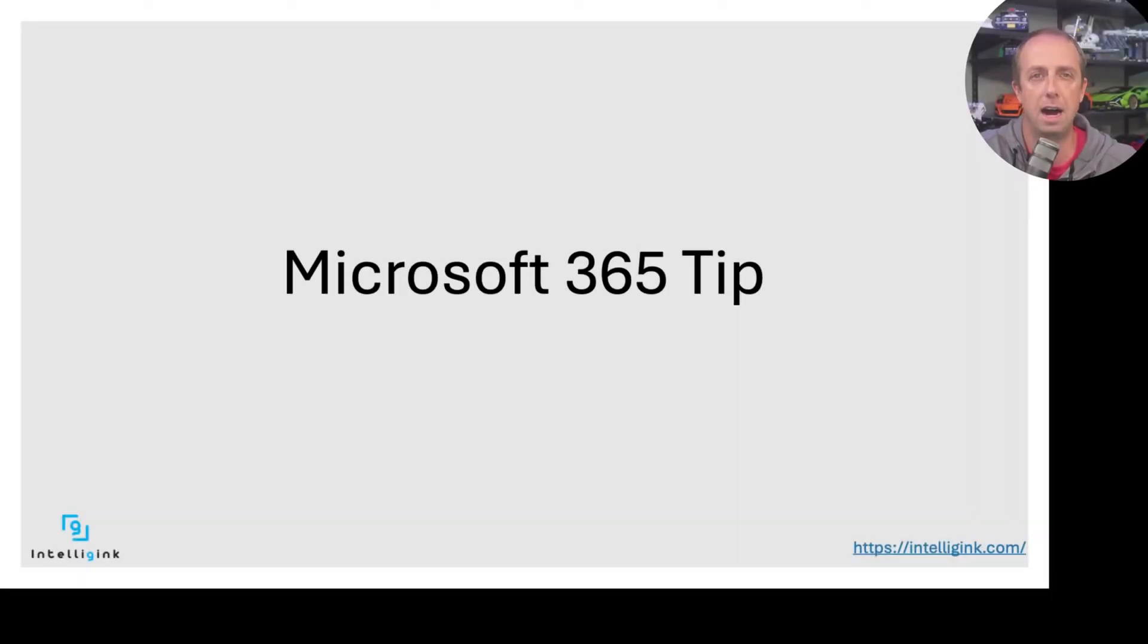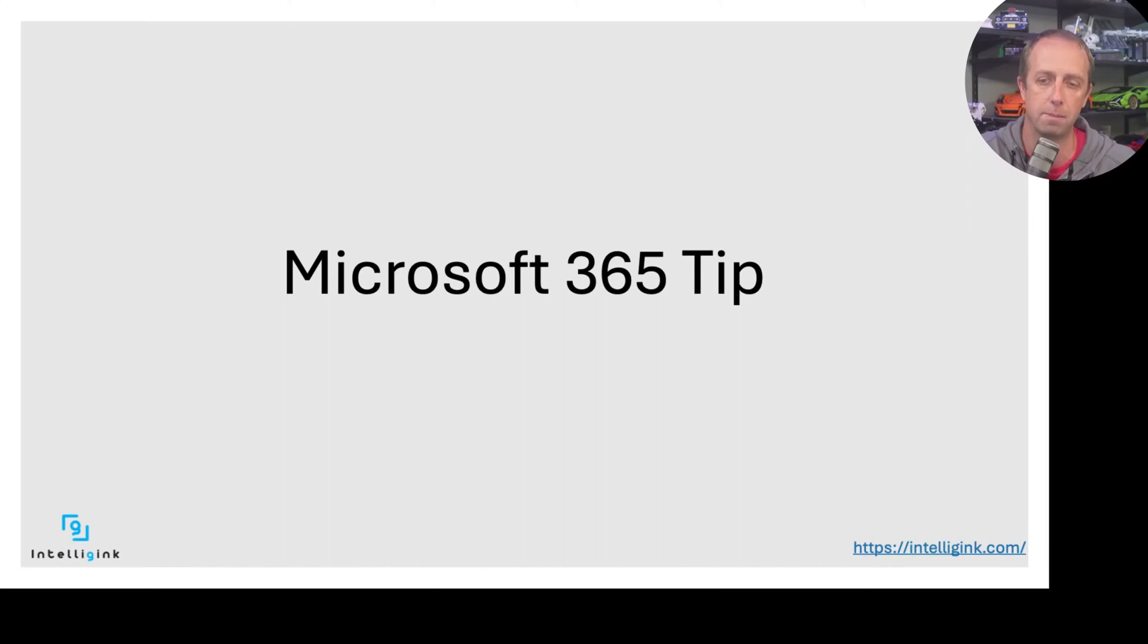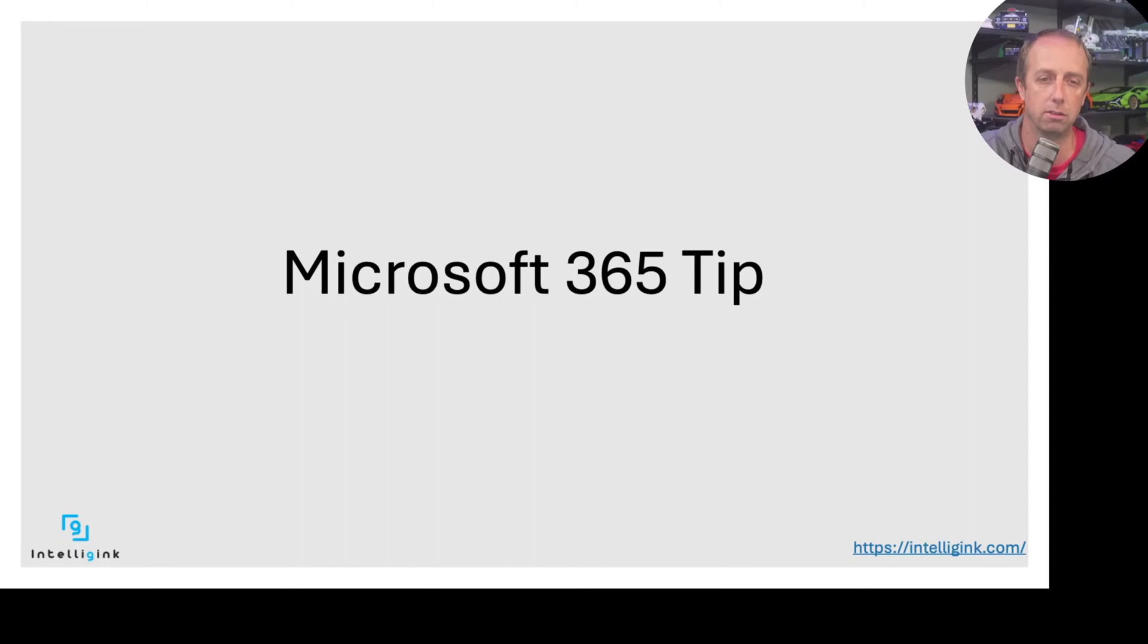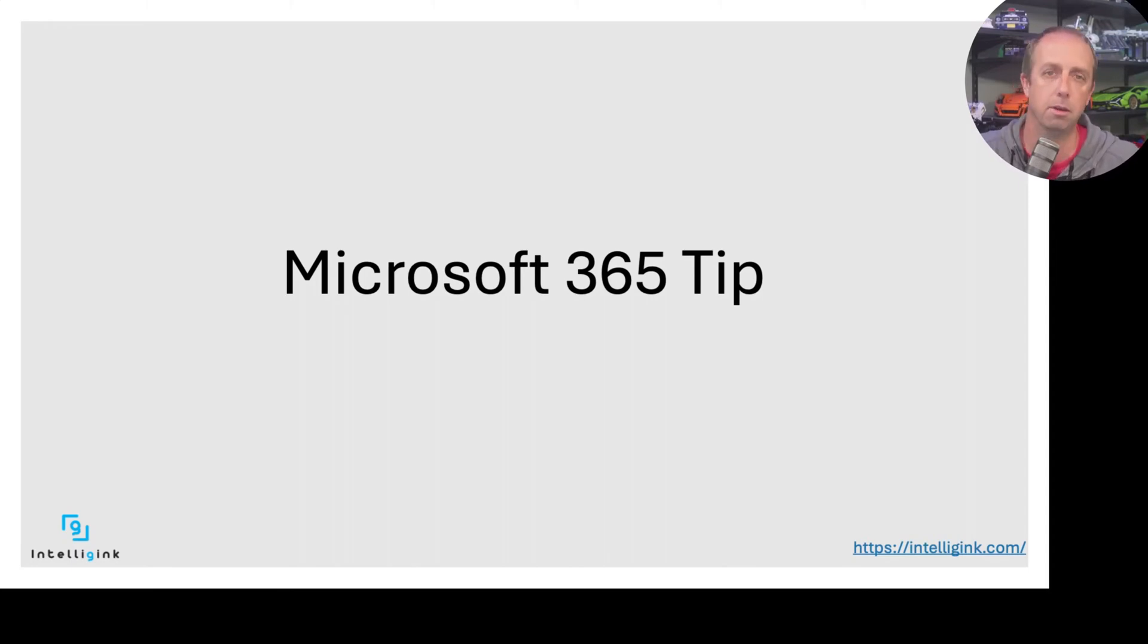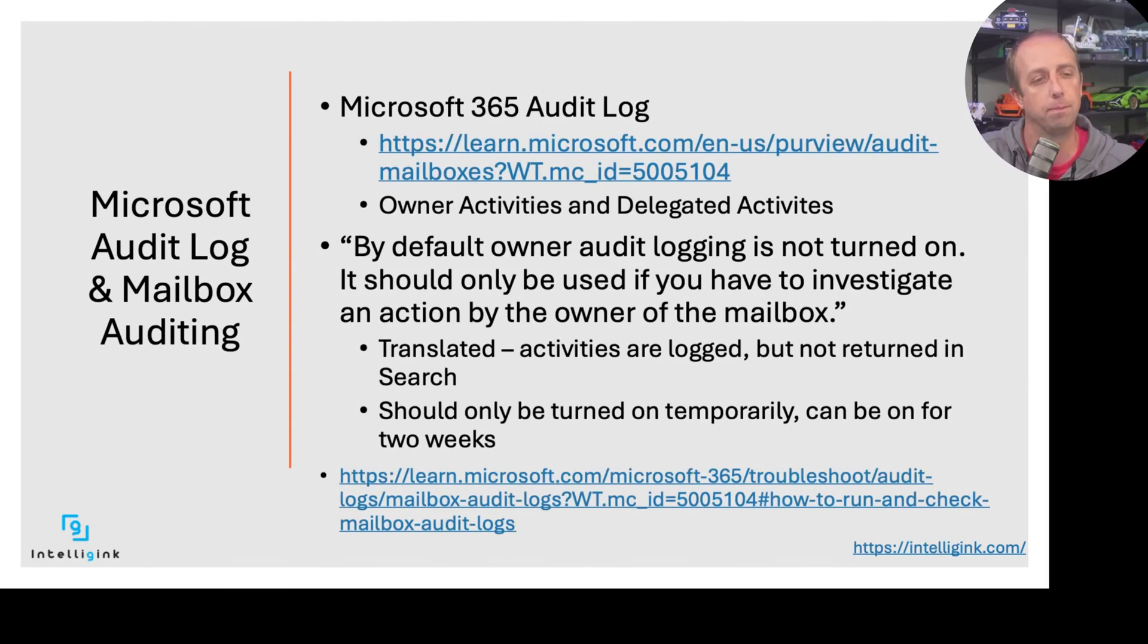Microsoft 365 tip for this month. This is one that came from some interactions I had with a client. They had a question about this, and as I dove more into it, actually preparing for today, I learned some new stuff about this particular tip and trick that I'm going to share with you. So it's related to Microsoft audit logs and mailbox auditing.